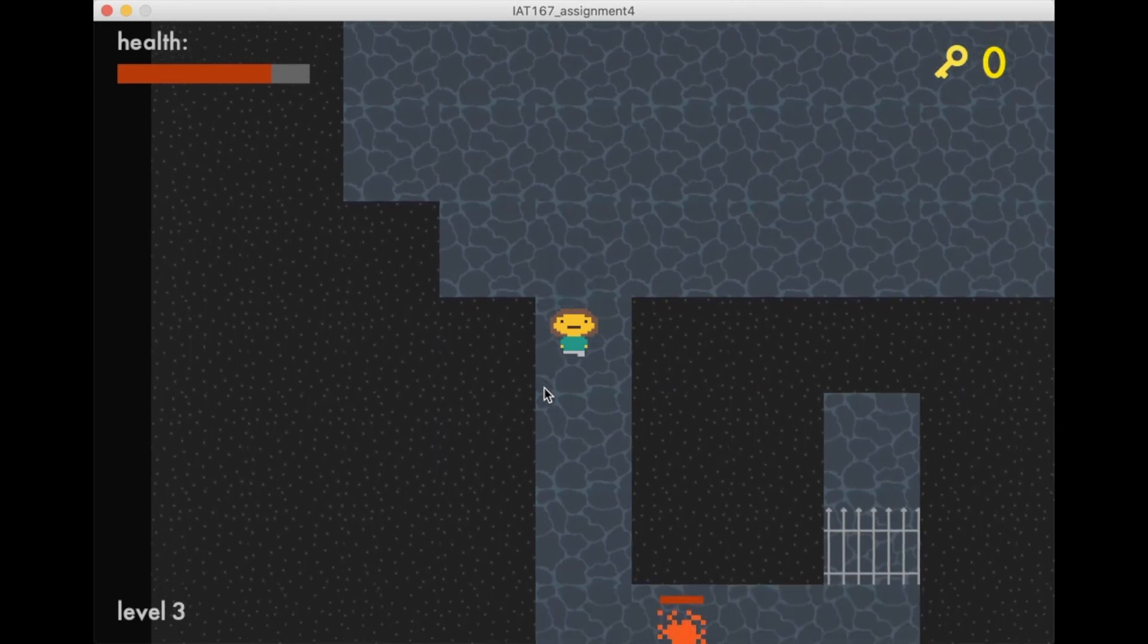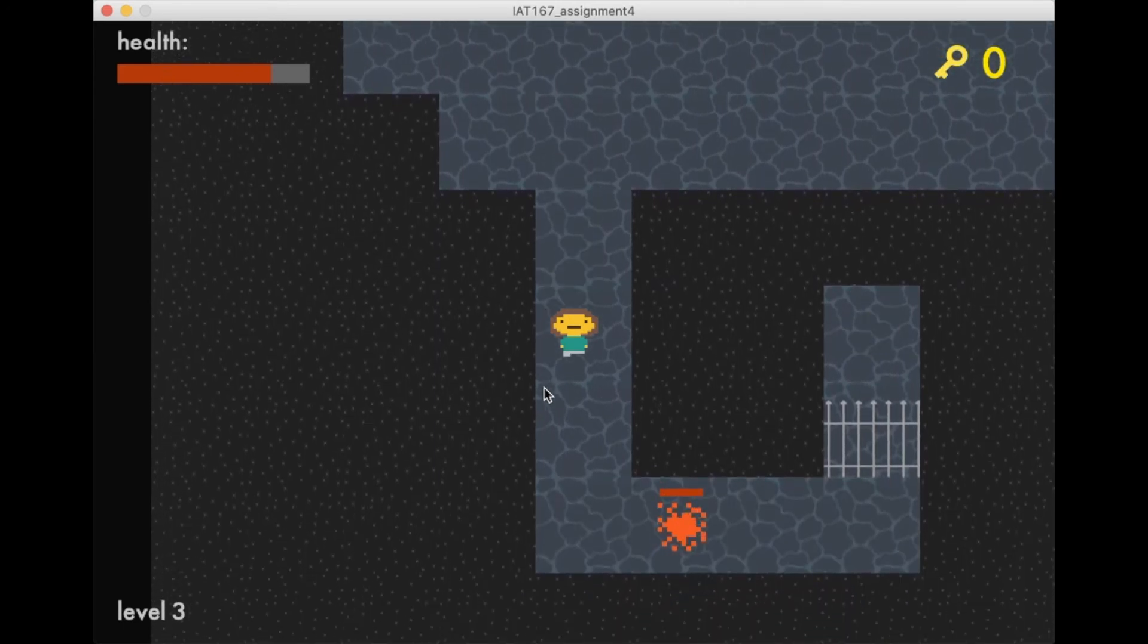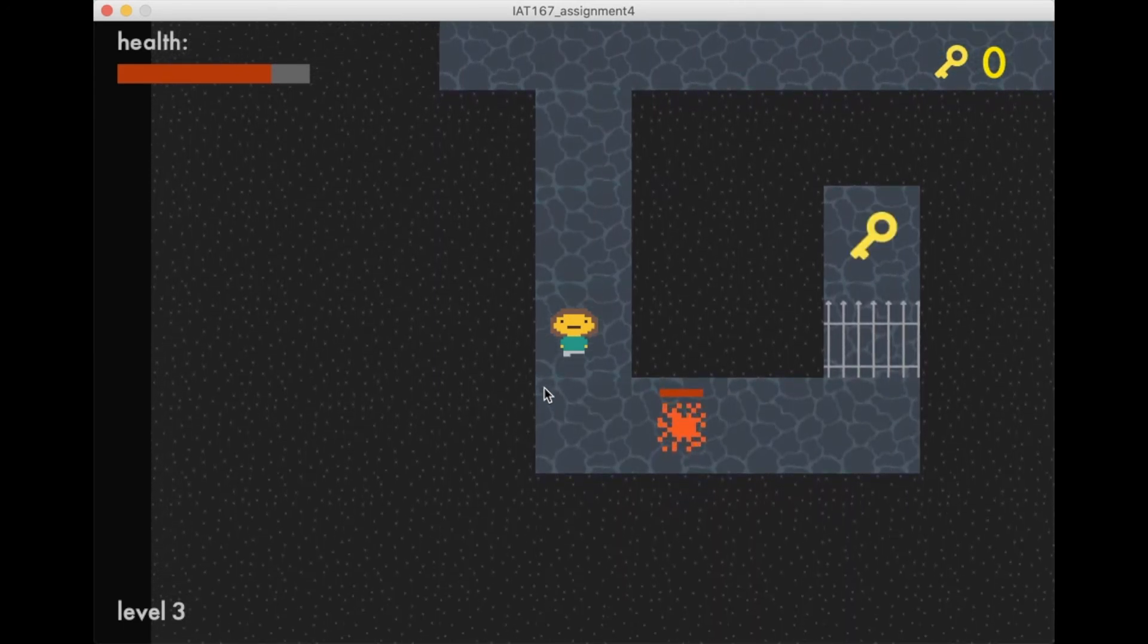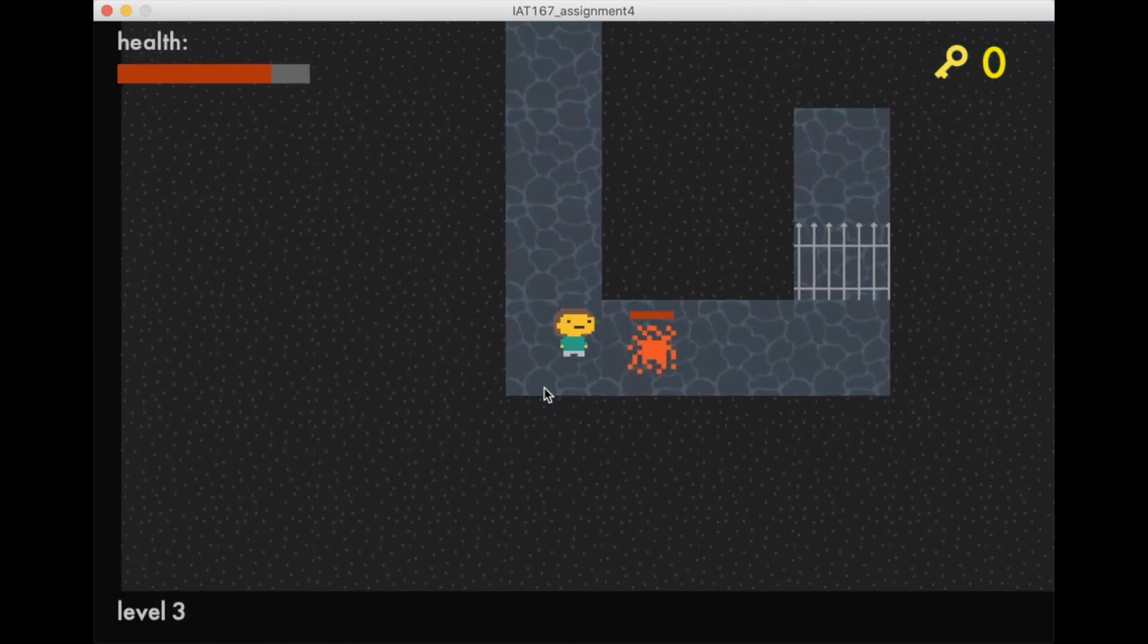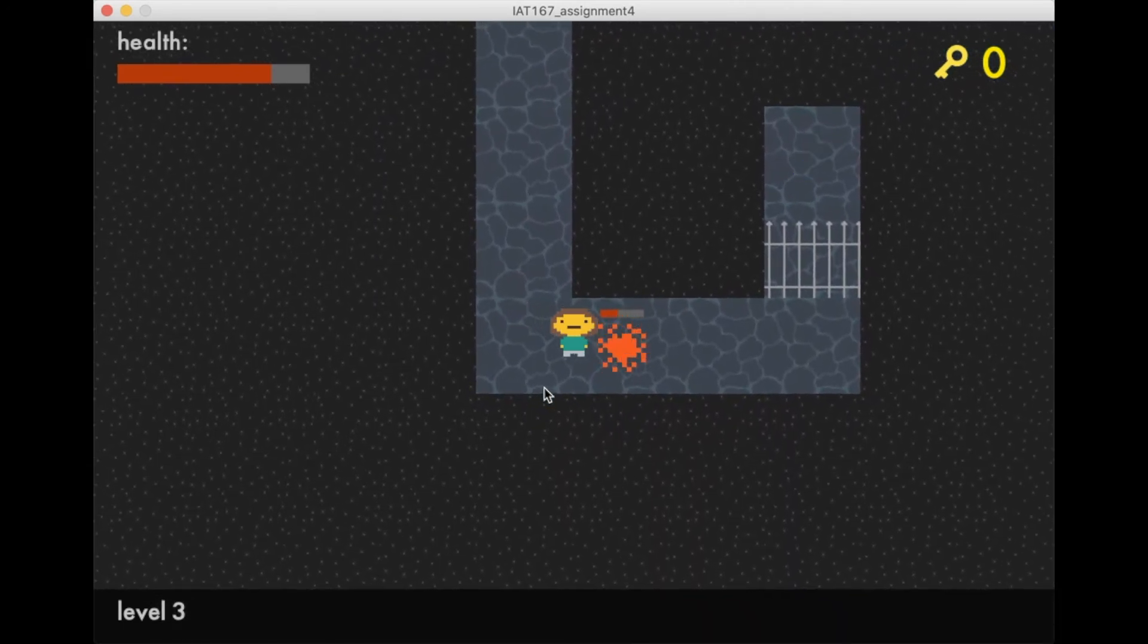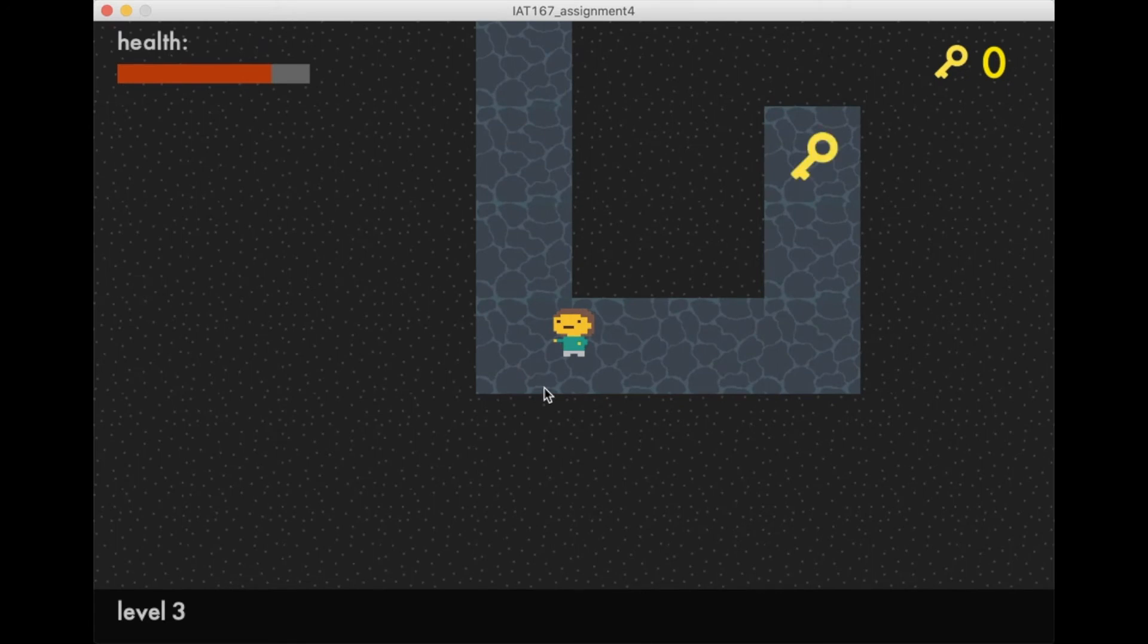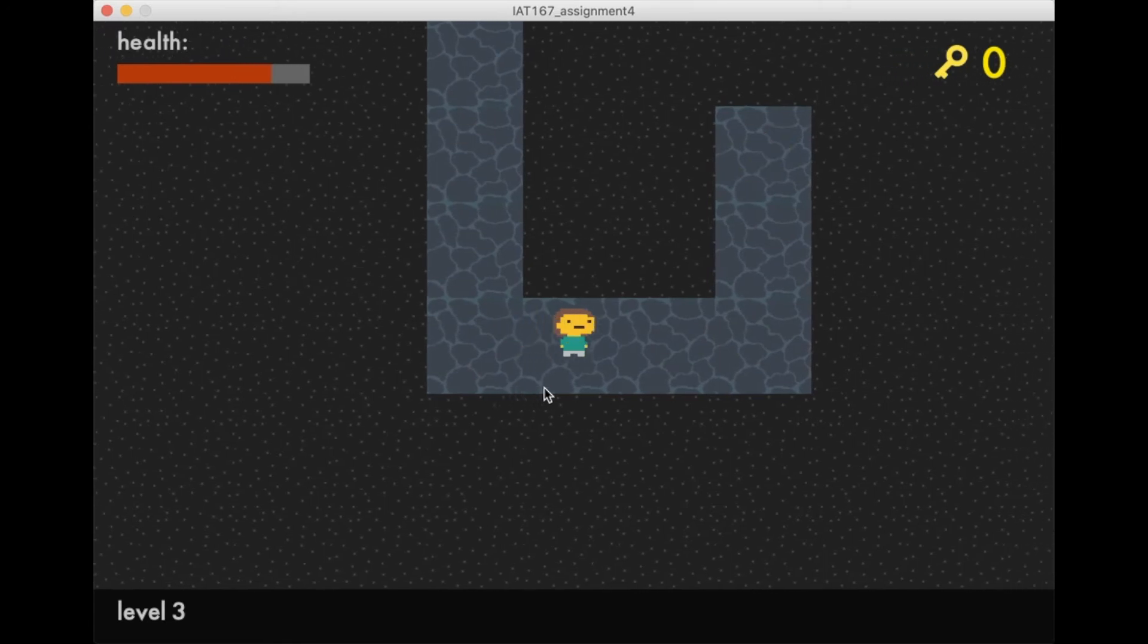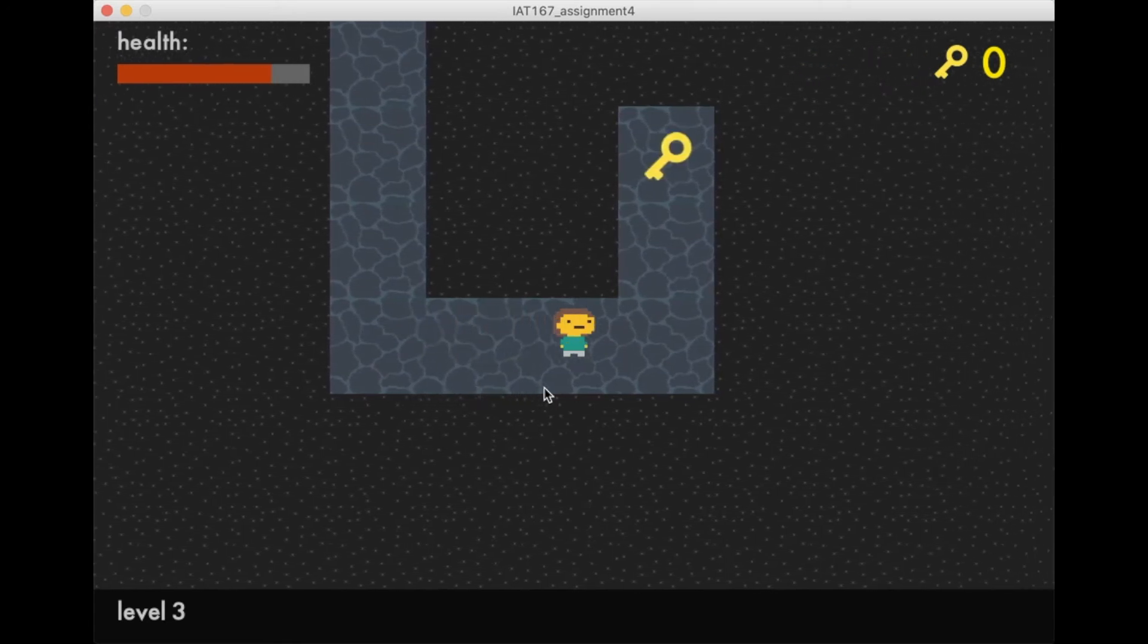Here we see the key, but it's blocked by a gate since there's still one enemy in the level. We defeat that, the gate's gone, and we can get the key.